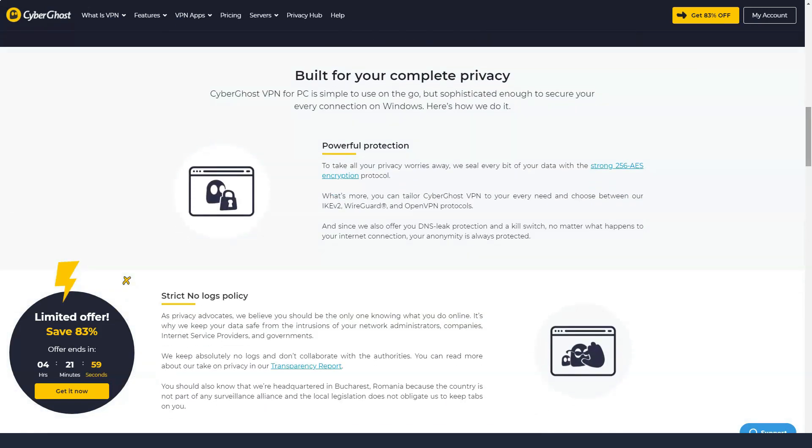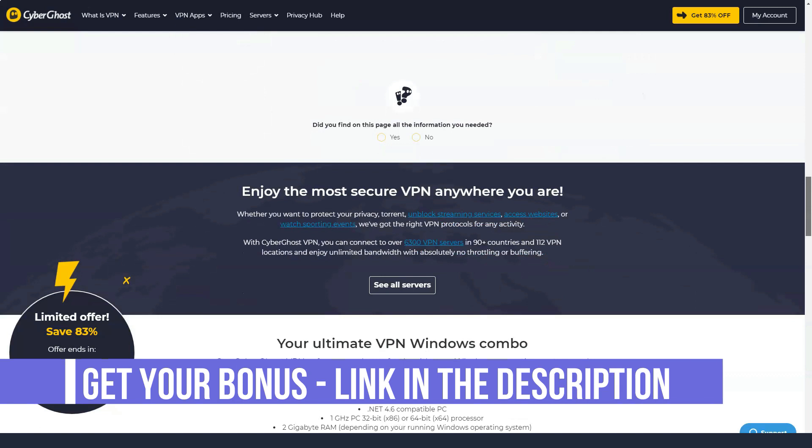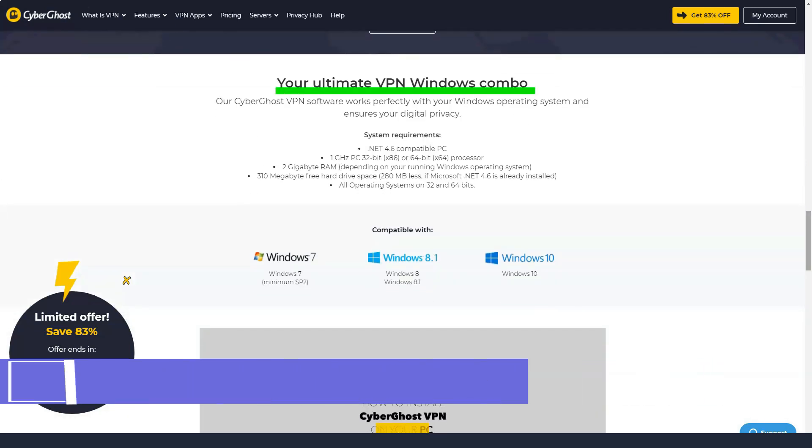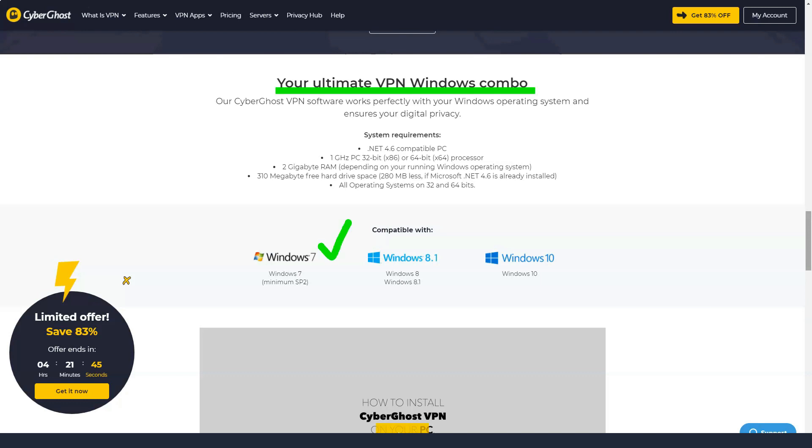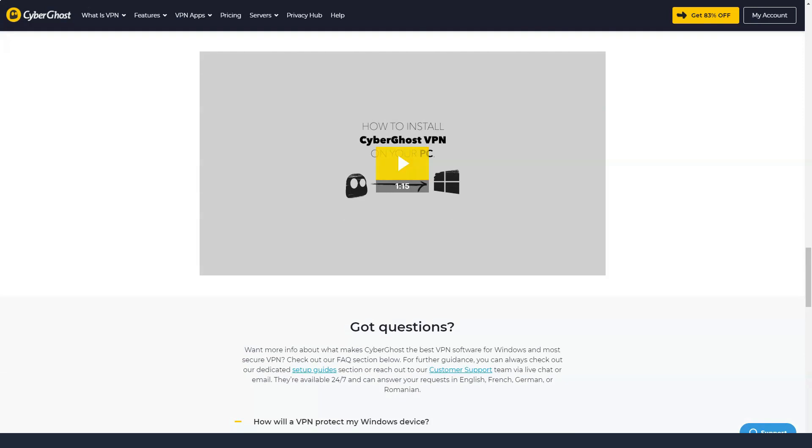CyberGhost provides instructions on how to configure your router to use the CyberGhost service. This is convenient because setting up VPN protection on your router protects all traffic for all devices on your network, even smart devices that cannot be individually configured.